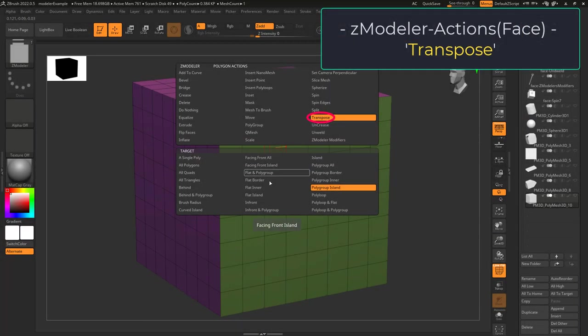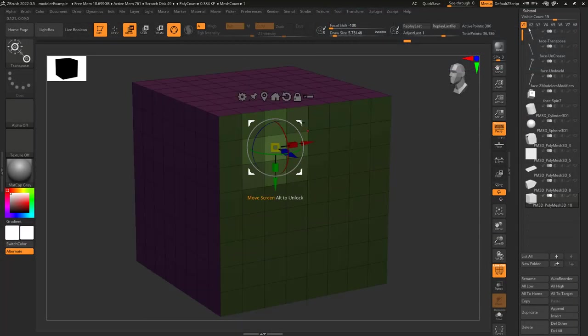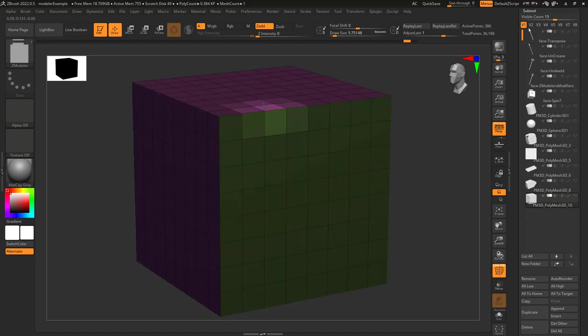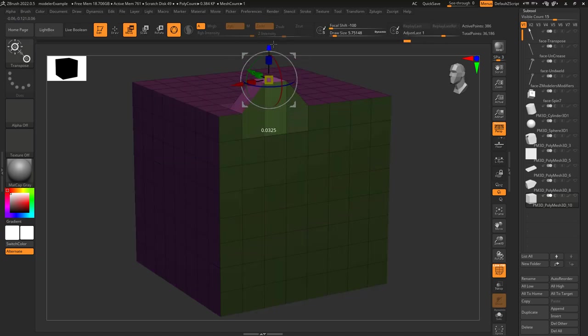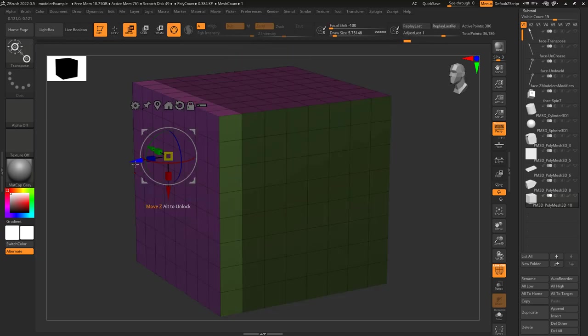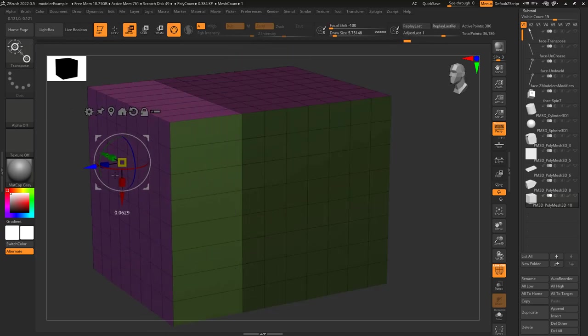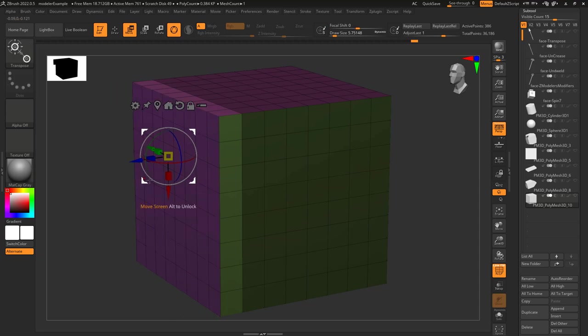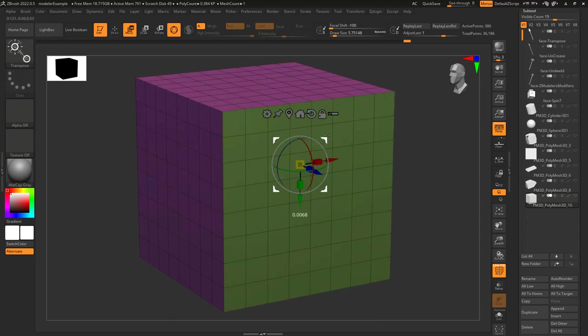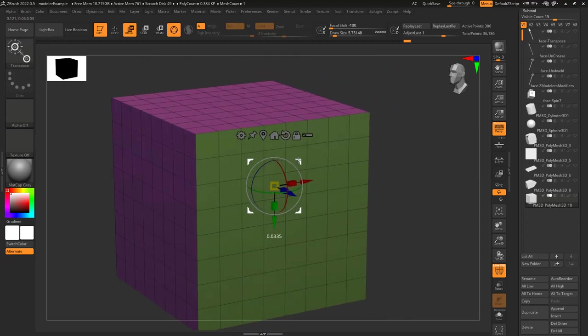Transpose just allows you to left-click a target and move it with the gizmo. If target is set to a single face, you'll control the face. If target is set to polygroup island, you will control that island. And if target is set to all, you will control everything.